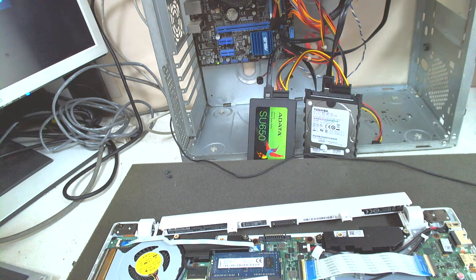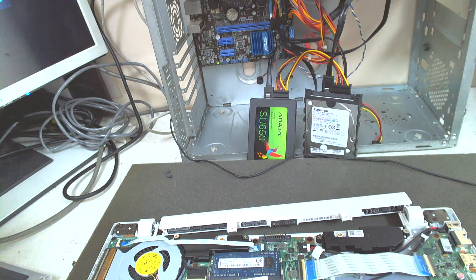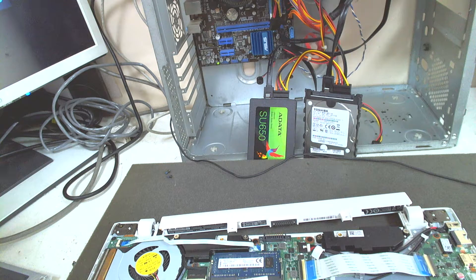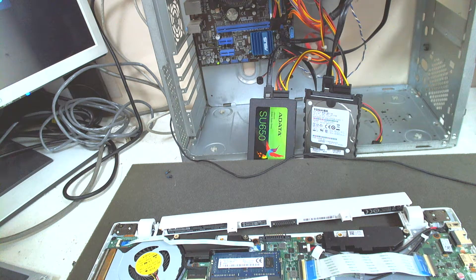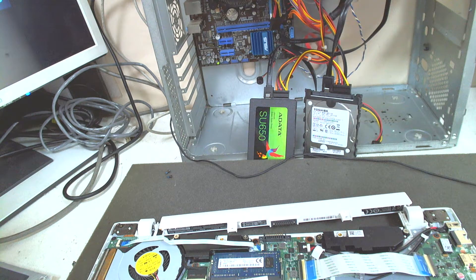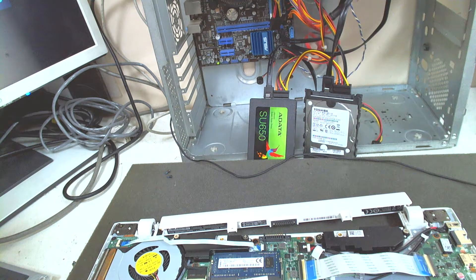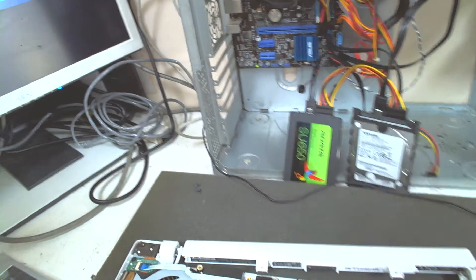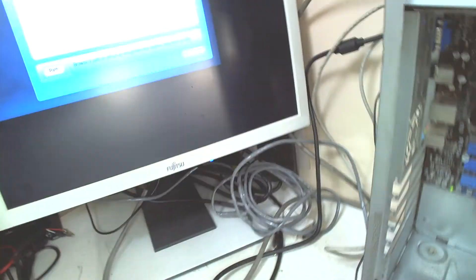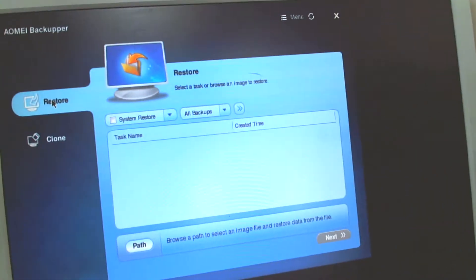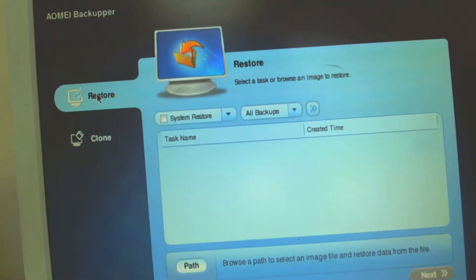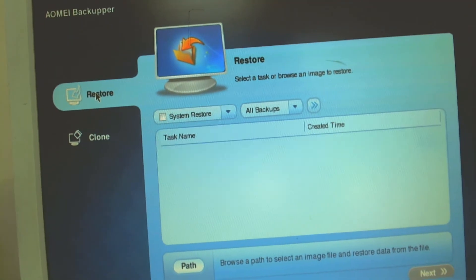I use a program called AOMEI Backupper. Very useful program. I'll try to make you see it on the screen.